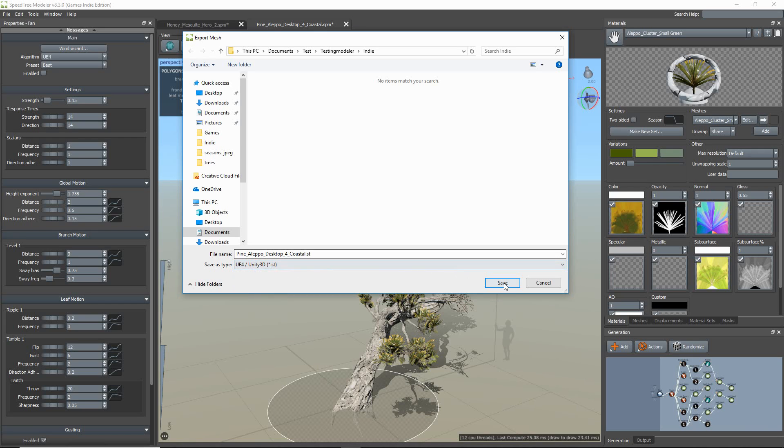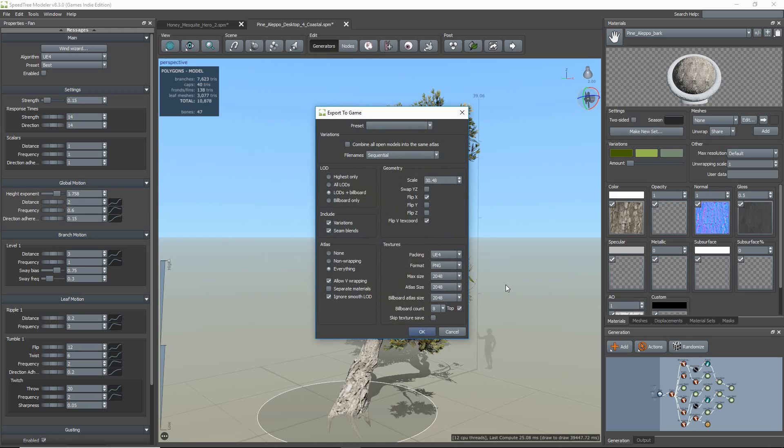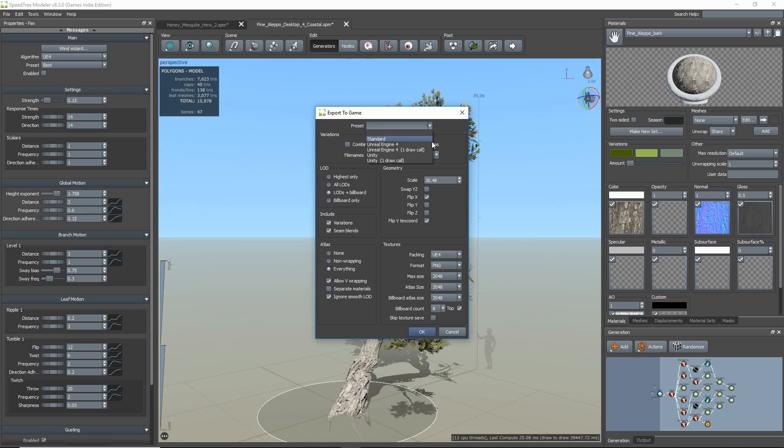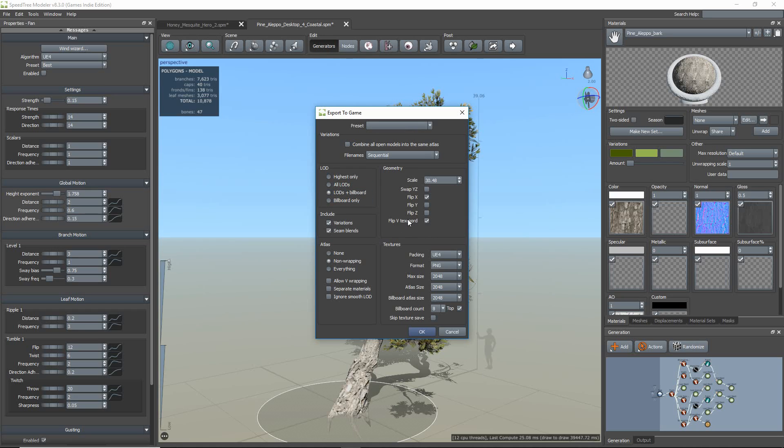Once your file type is selected, just hit Save and an Export to Game popup should appear. It is here that you will set how you want your model to be packed. At the top, we have a dropdown preset that allows you to choose from our pre-made templates, such as Standard, Unreal Engine 4, and Unity. If I select the Unreal Engine 4, you'll notice that some of the options will change in order to work for that selected preset.